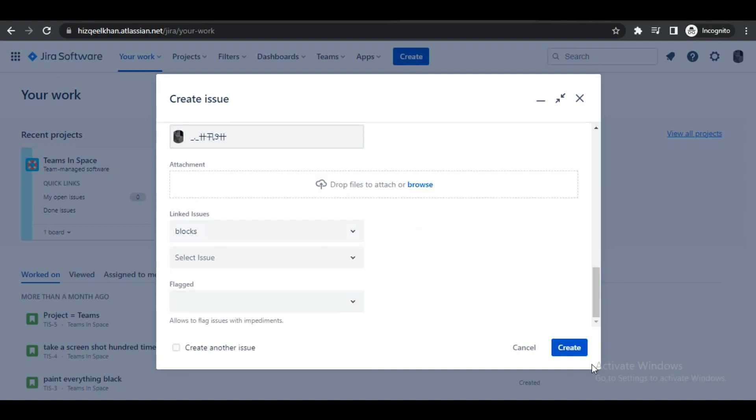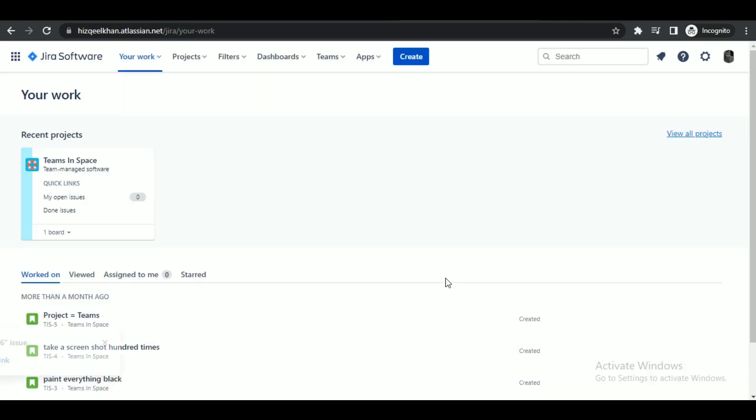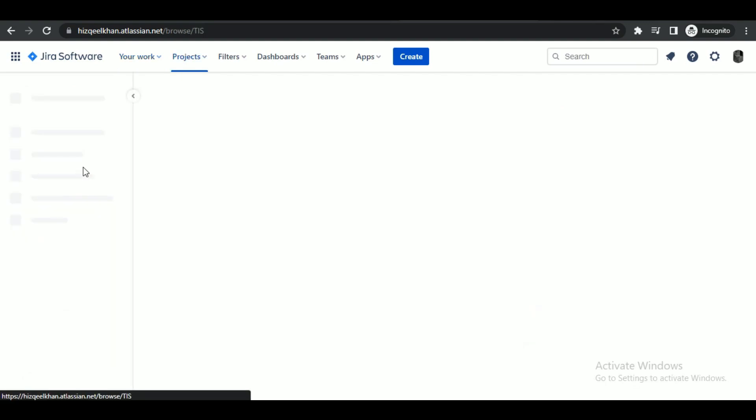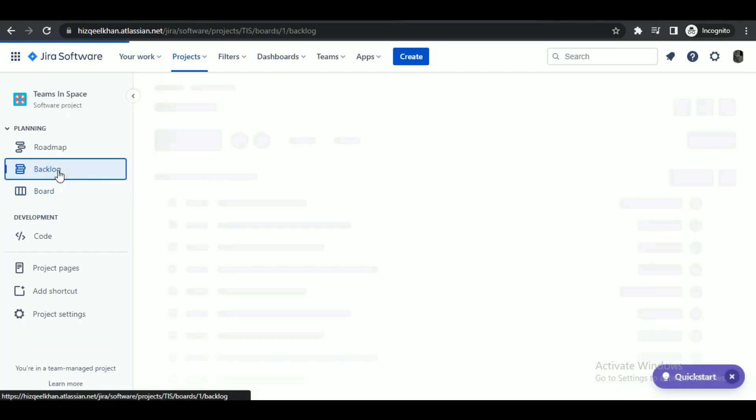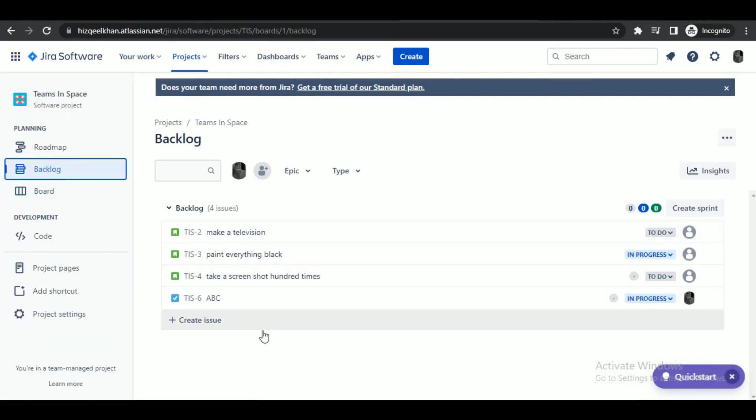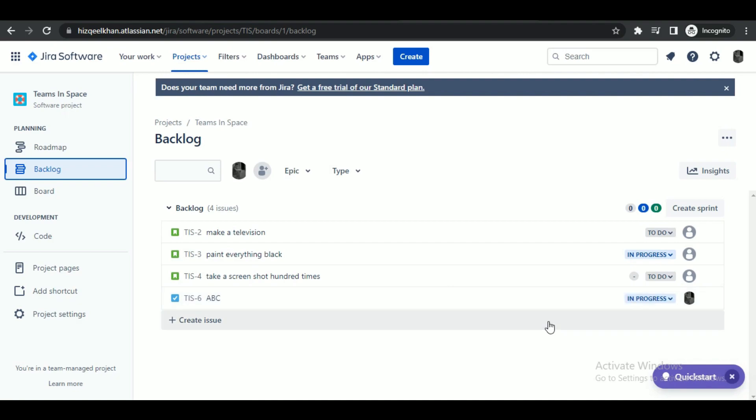After creating, open your project and then go to the backlogs. You can see that the ticket has been created, and that's how you can create a ticket in Jira.